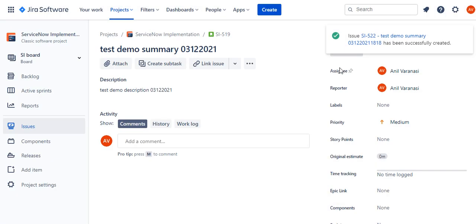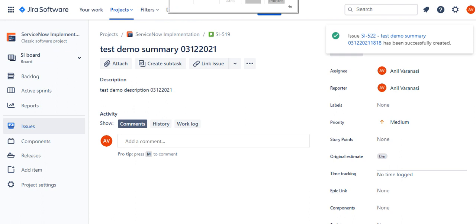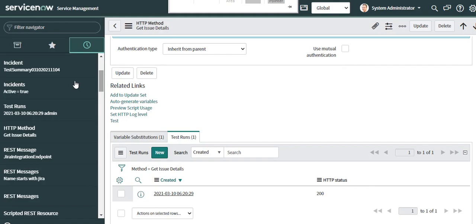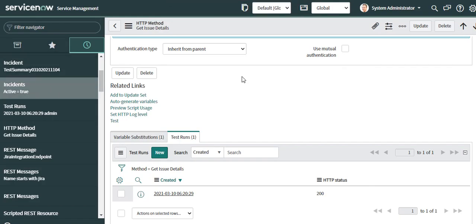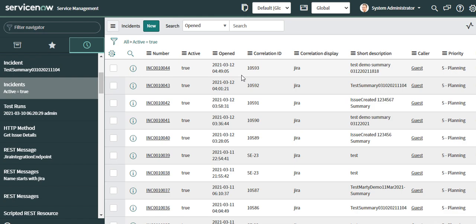So now this should create an incident in ServiceNow. I'll go to the ServiceNow environment. This is my ServiceNow environment. I'll click on active incidents to see if an incident is created.